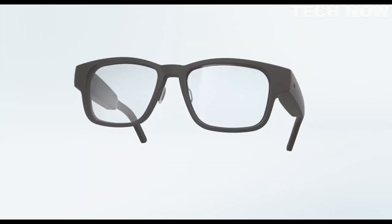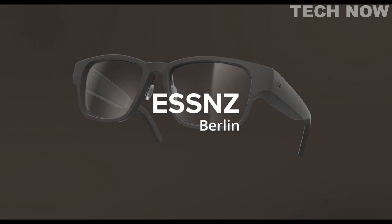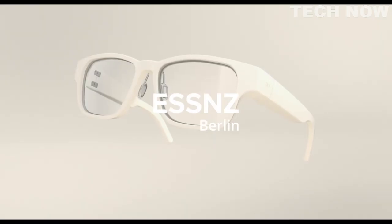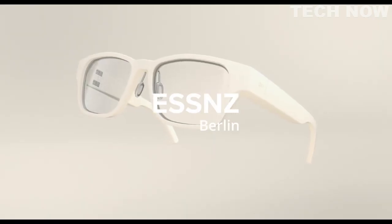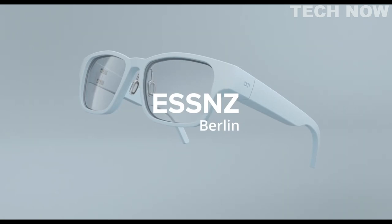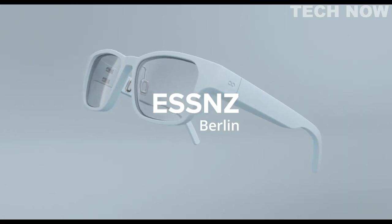Introducing TUES Essence Berlin, the next generation of smart eyewear. We set out to upgrade glasses with smart technology like you've never experienced it before.